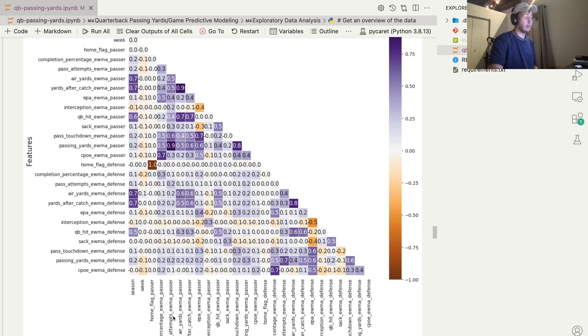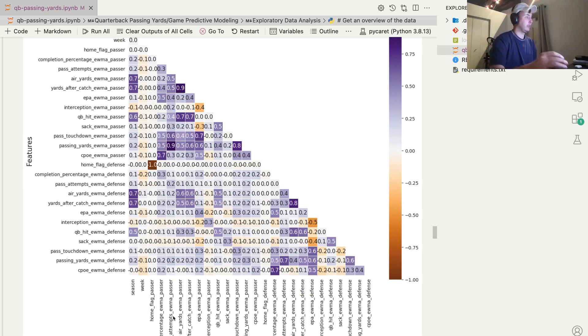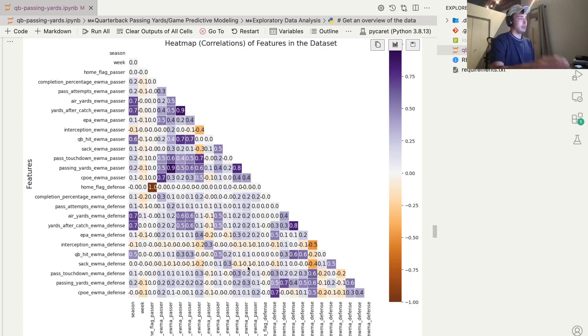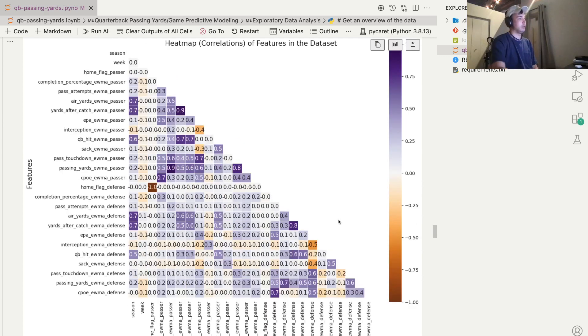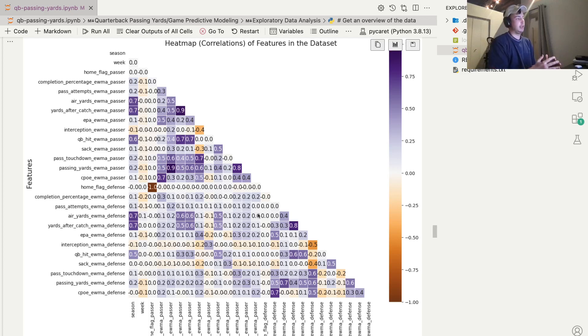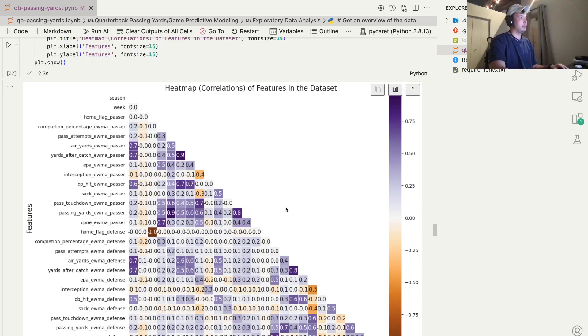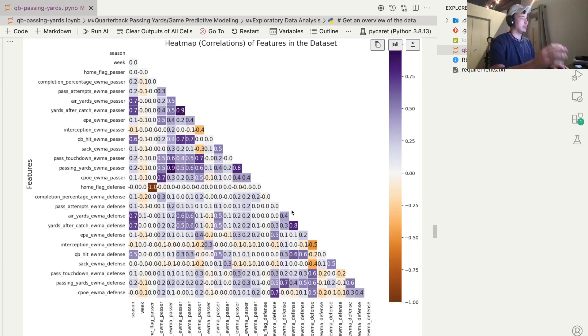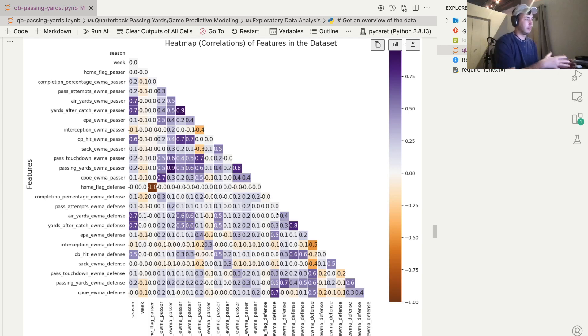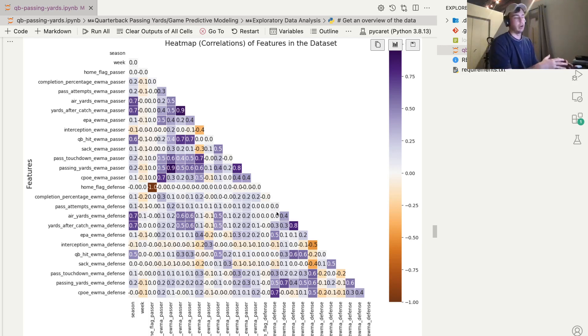So this is another thing to keep in mind. There are things you can adjust in your model, like co-linearity. If two things are so highly correlated, sometimes that can influence the model negatively. And we maybe want to adjust for that. But this is kind of an interesting visual. We can see which features are influencing one another. Not so much influencing one another, but are correlated with each other.